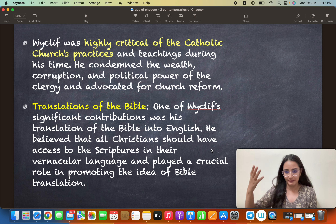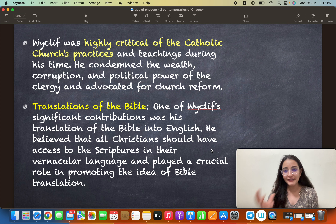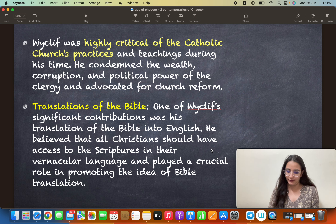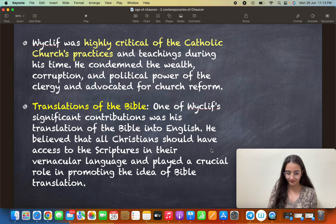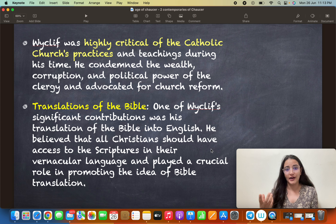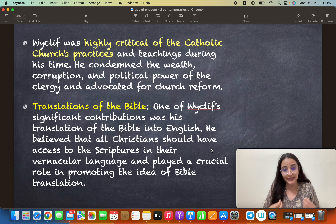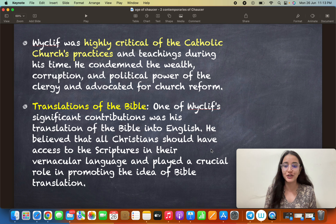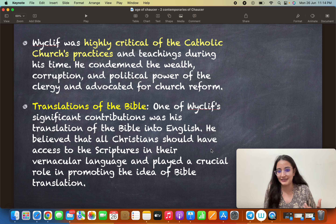He believed the Bible was in Latin — the language only of the upper classes, who were well-read. The narrative was entirely in the control of the upper classes and the clergy, who would read the Bible aloud and interpret it for common people. Wycliffe wanted common people to have access to the Bible in their own tongue so they could read for themselves and understand what was actually written. It was a big move, and from here came the idea of Bible translation.